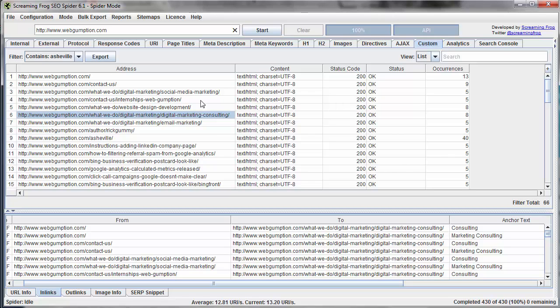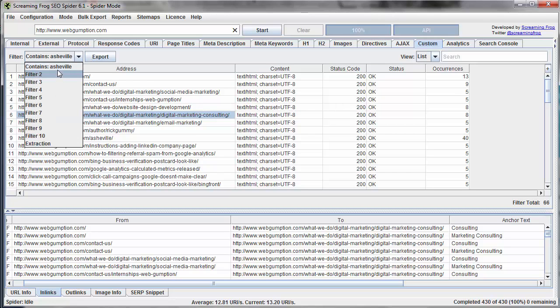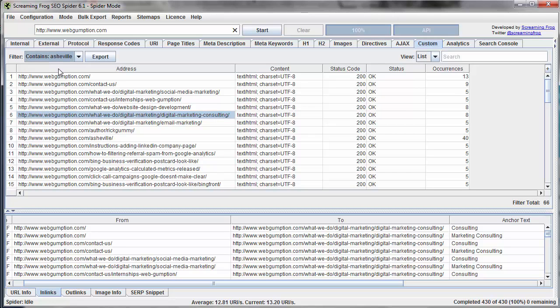But things to keep in mind here is whatever keyword or piece of code that you use, Screaming Frog's basically going to search through the HTML of each page and look for it, and if it finds it, then it'll appear here within that particular filter.